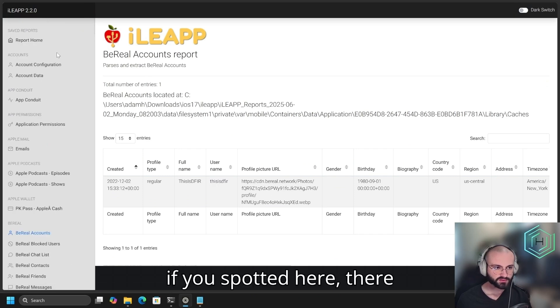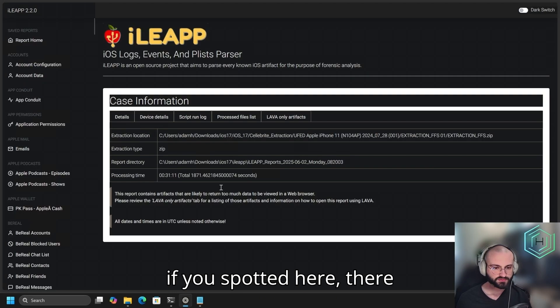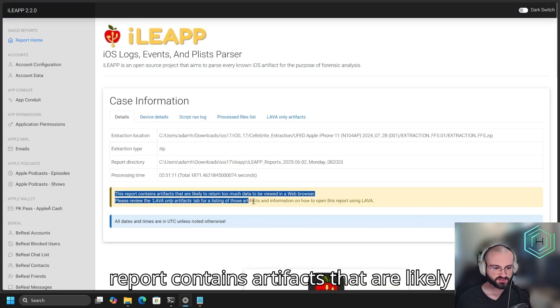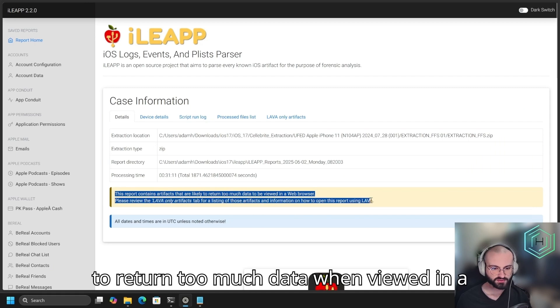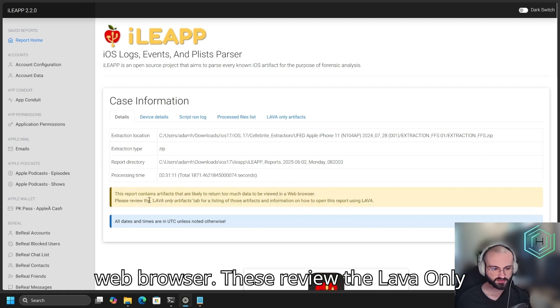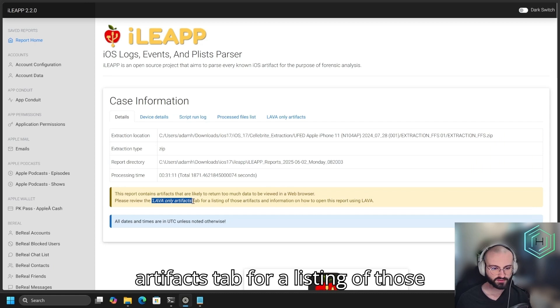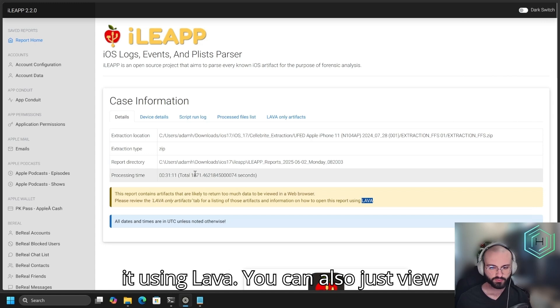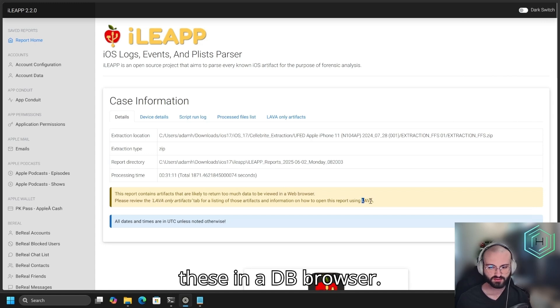Now, however, if you bought it here, there is one message that says this report contains artifacts that are likely to return too much data when viewed in a web browser. Please review the Lava Only Artifacts tab for a listing of those artifacts and information on how to open it using Lava. You can also just view these in a DB browser.